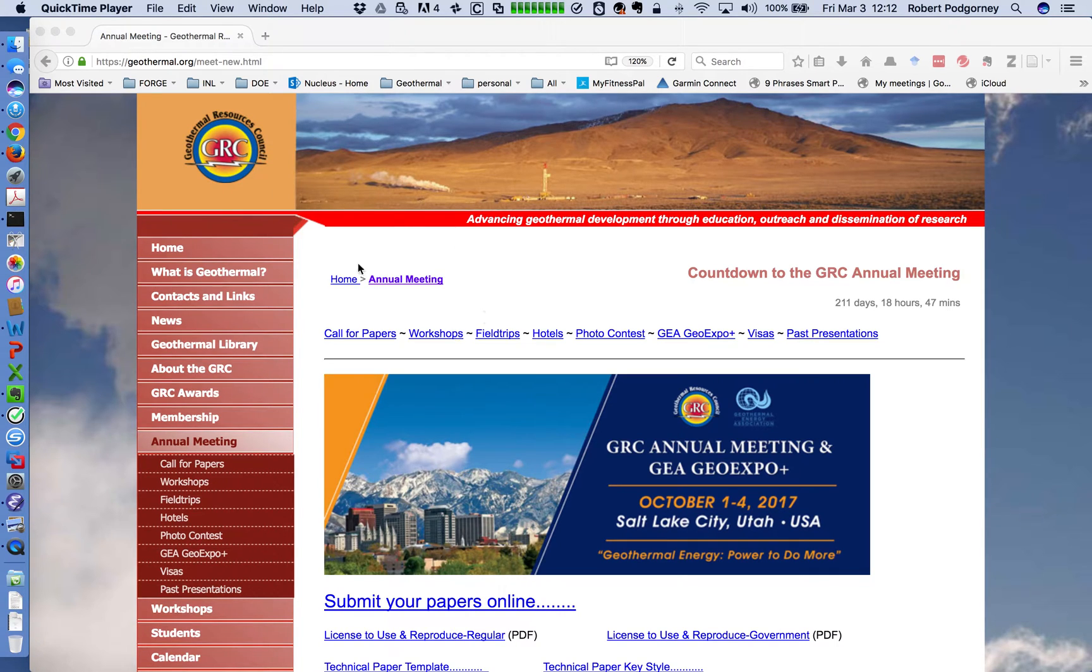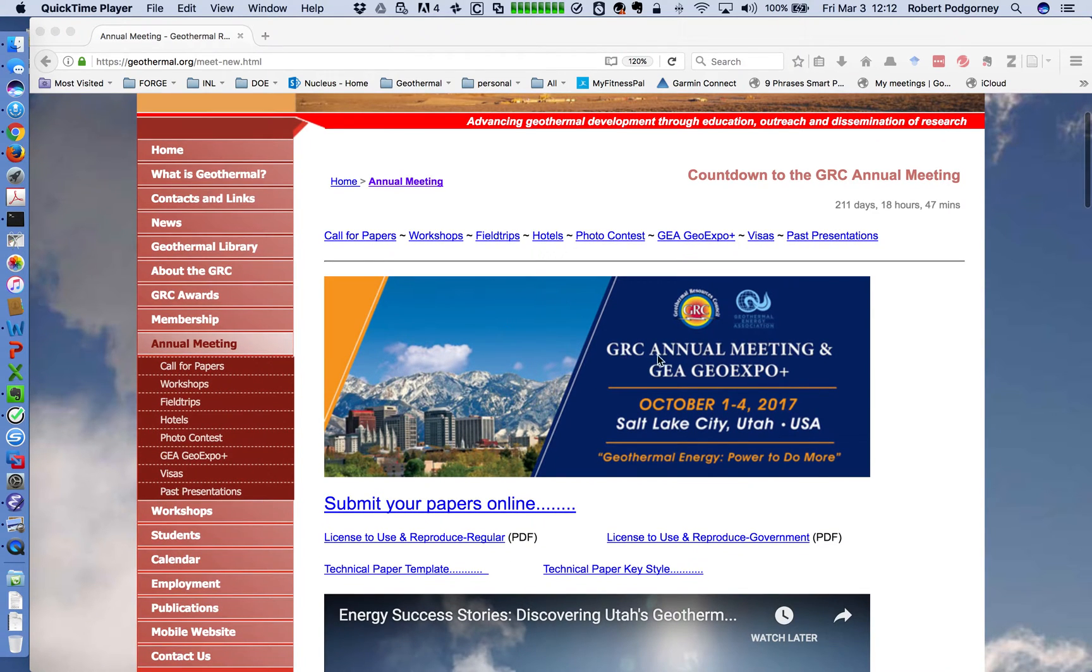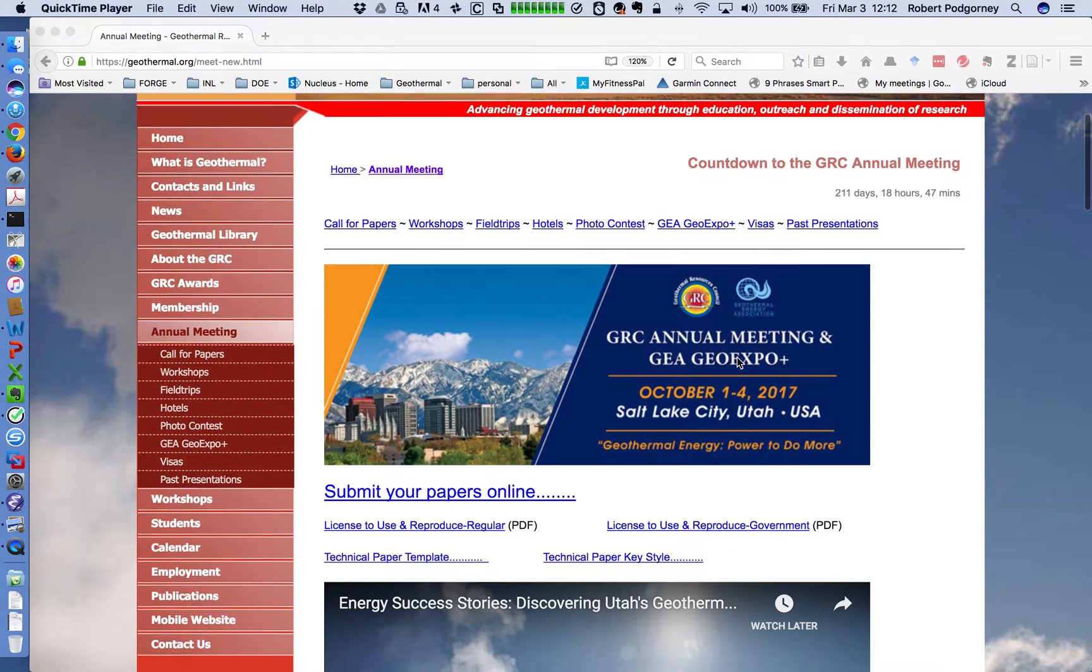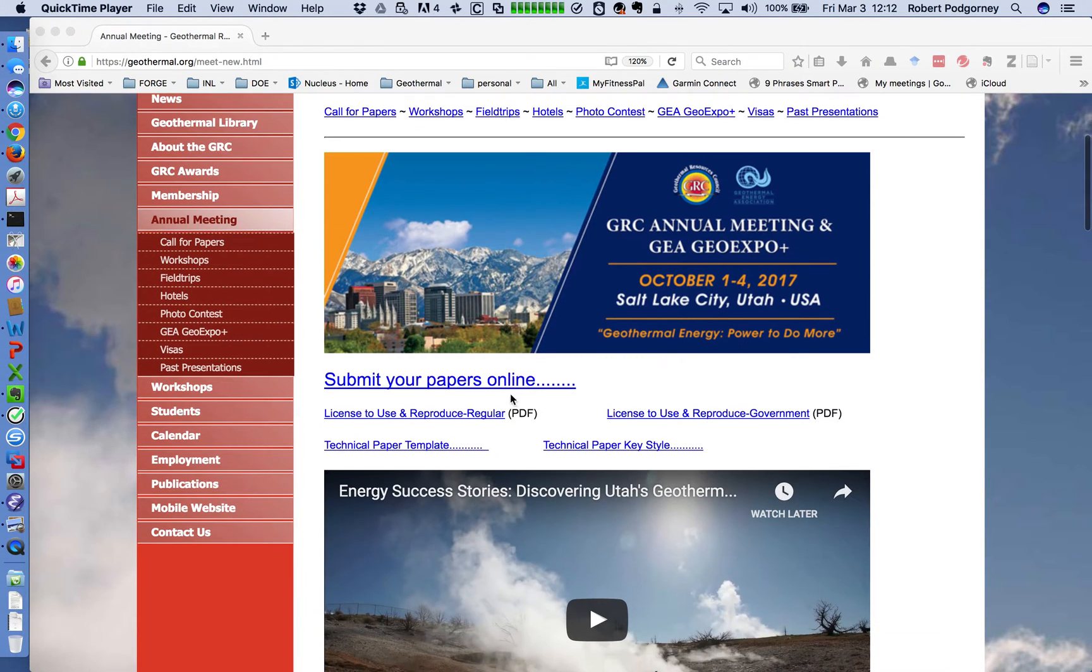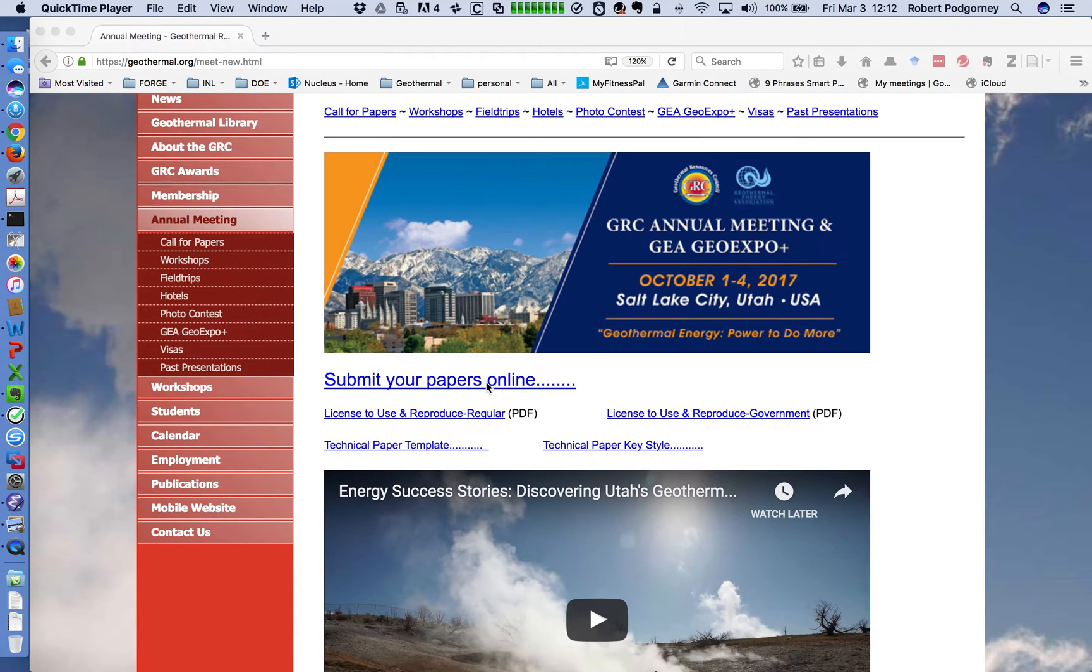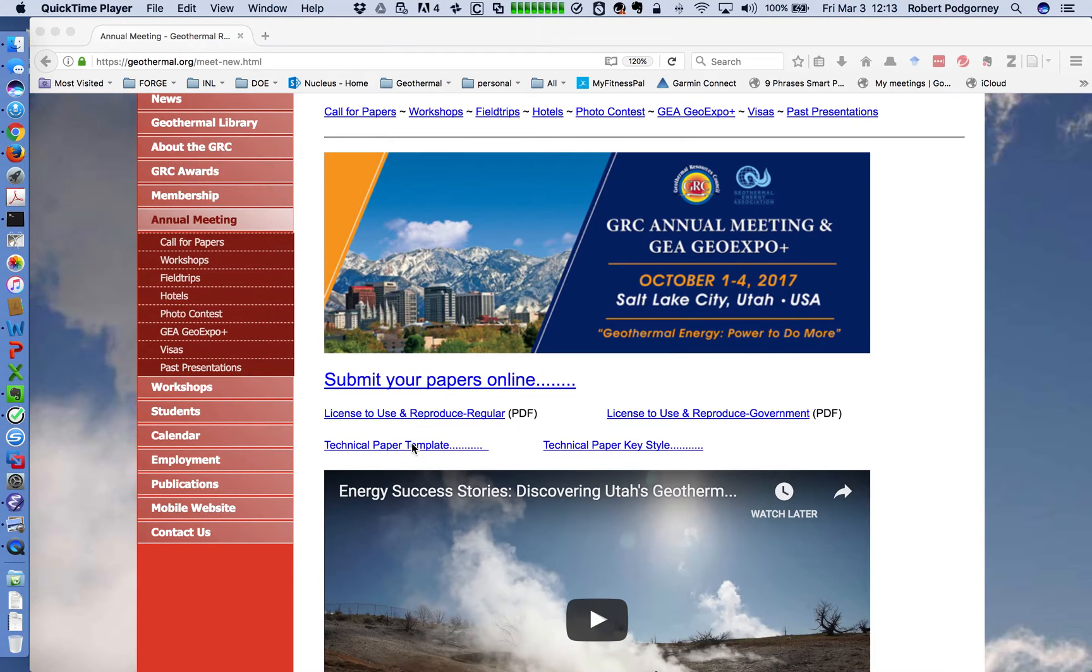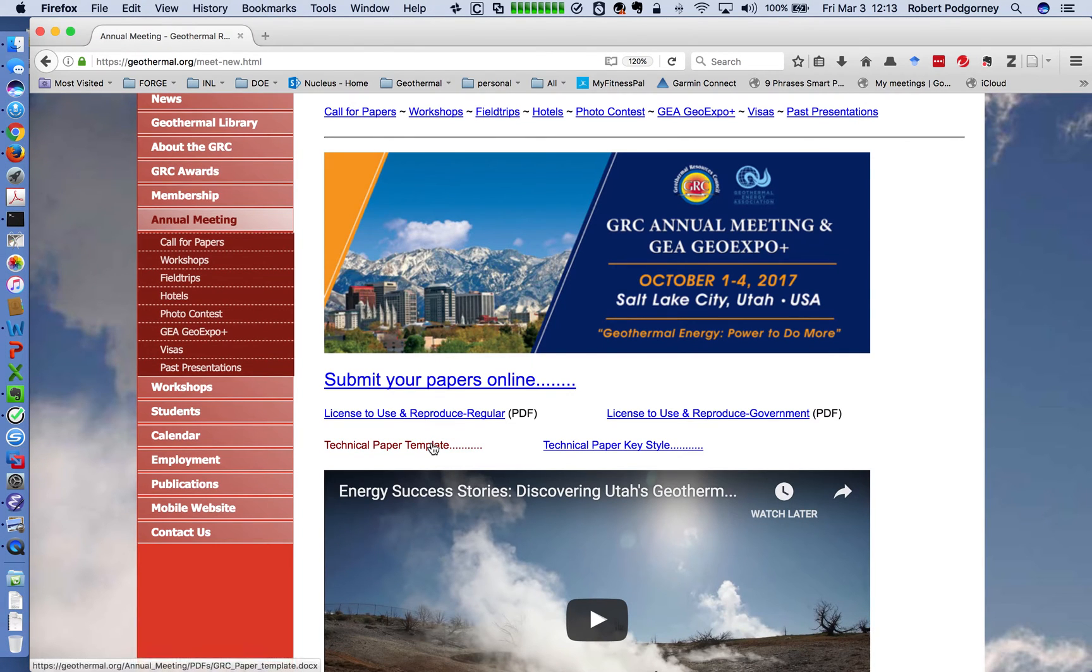So we're going to start right here from the GRC annual meeting page and what you'll see here is our flyer for this year's meeting. You see a few links here. One is to submit your papers online. So this year what we'll be doing is using an online electronic service to submit the papers and handle our reviews and essentially manage the process of getting everyone's papers submitted and prepared for the meeting. But also in addition to that, this year we actually have built a paper template, a Microsoft Word template for you to use to write your papers.